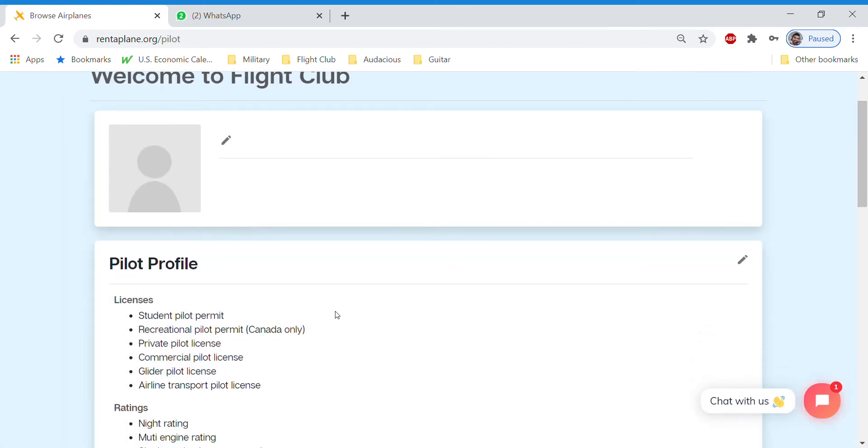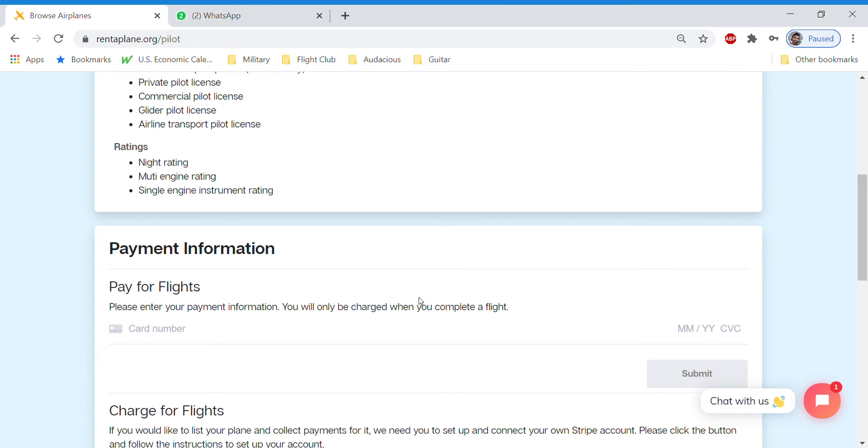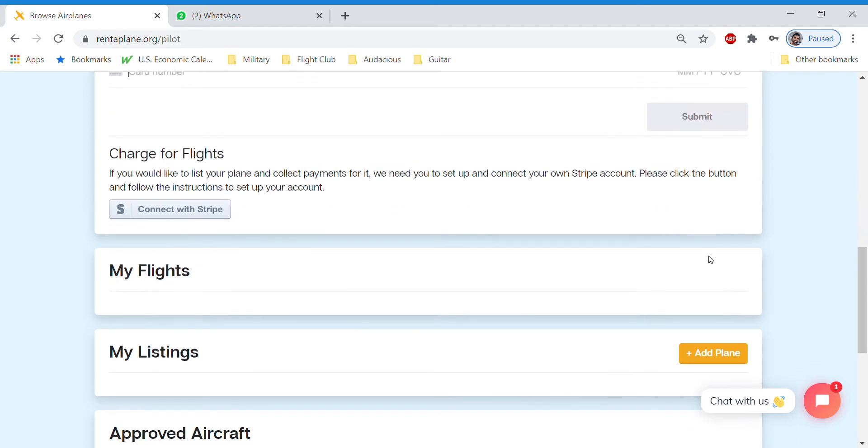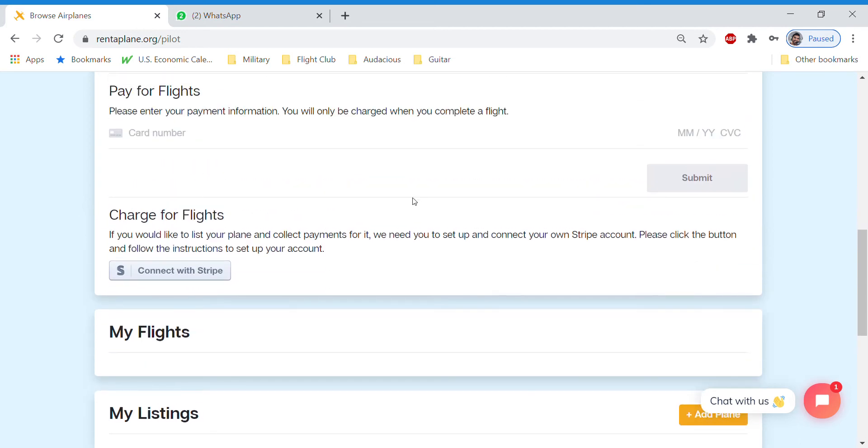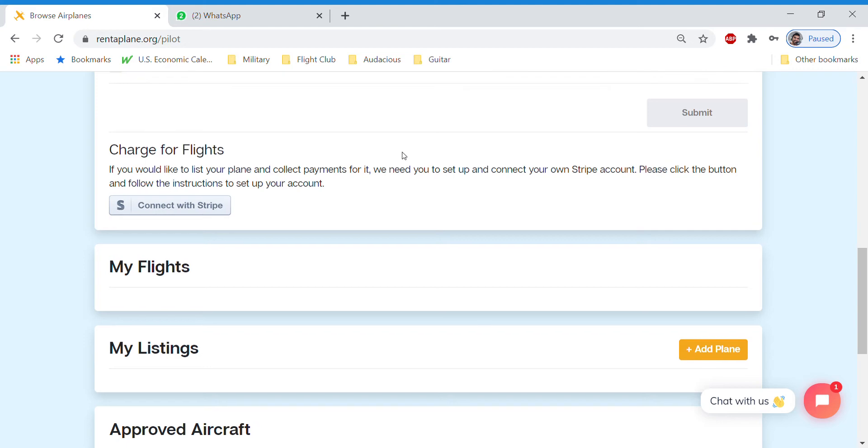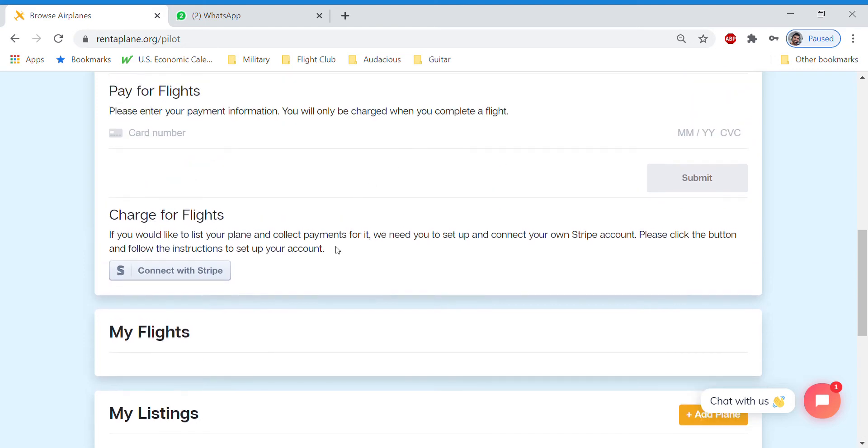So it'll save that there. This is where you enter your credit card information. Just kidding. Not going to show you guys my credit card. But you enter your credit card information here and put in the expiry date and CSV. Once you save it, that information will be redacted. It's all stored in Stripe. It's not actually stored by Flight Club, so it is very secure.